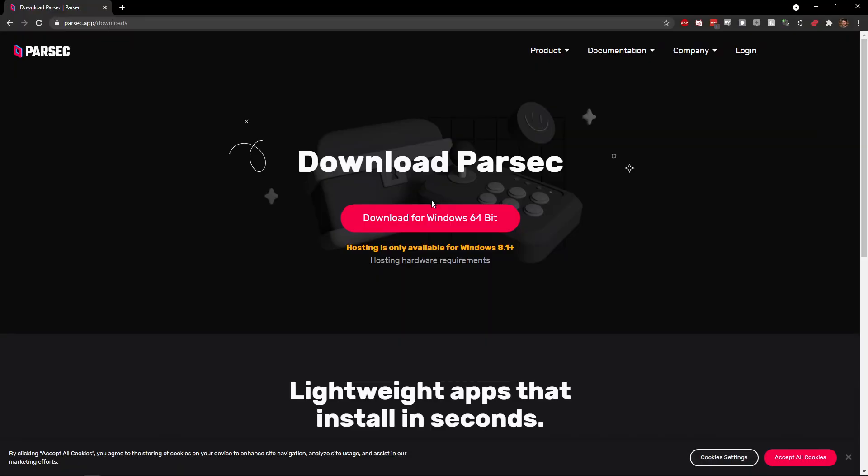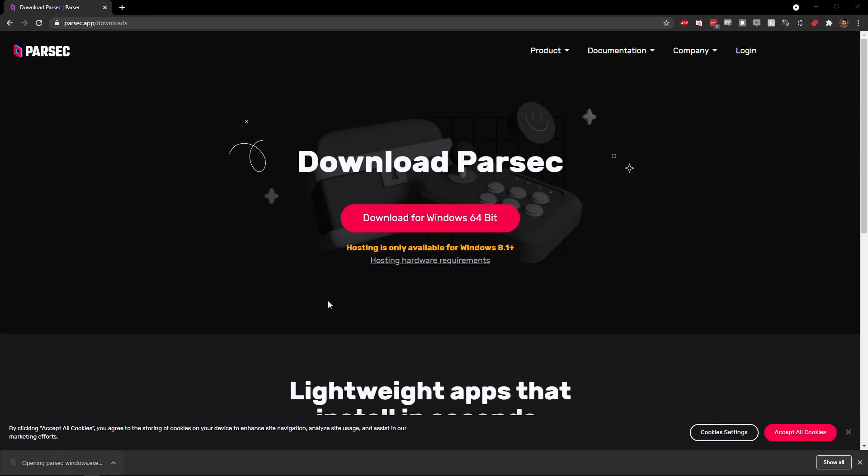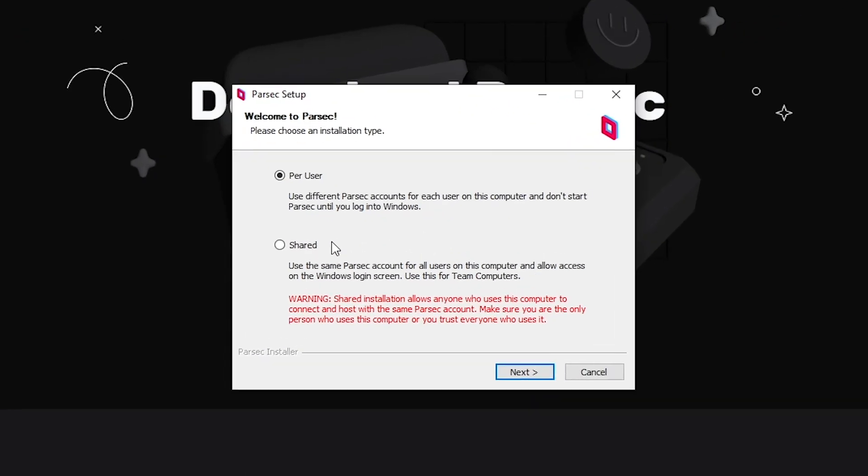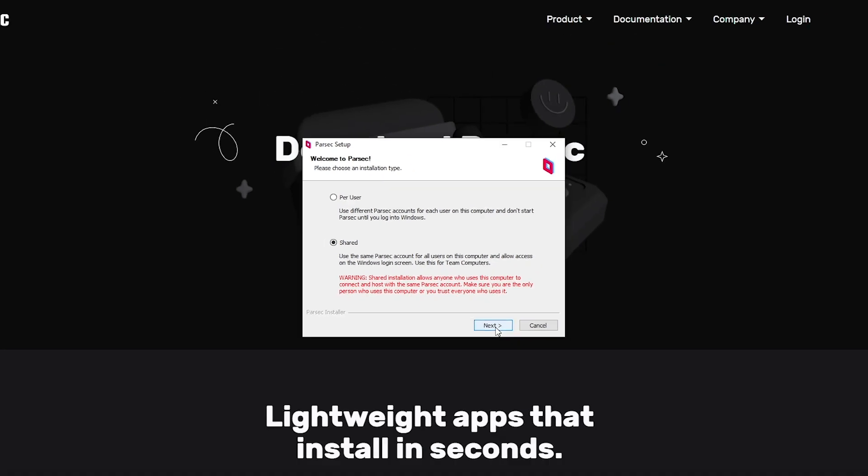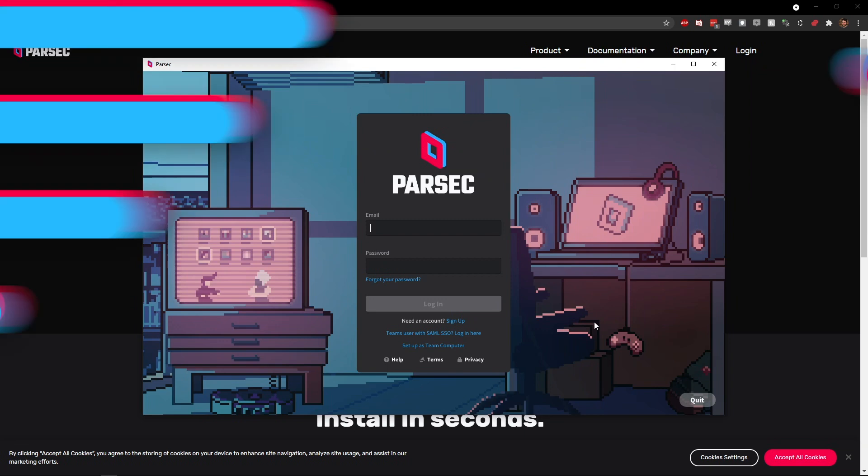Designating a workstation as a Team Computer's host is simple. If you haven't already installed Parsec, get the installer from the Downloads page. While running the installer, you'll likely want to select the Shared option to use the same Parsec account for all users and allow access to the Login screen.